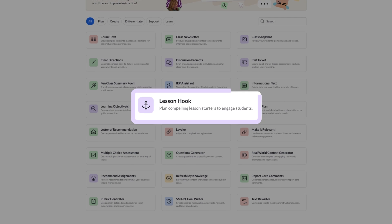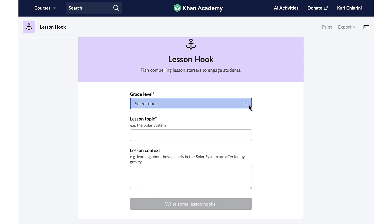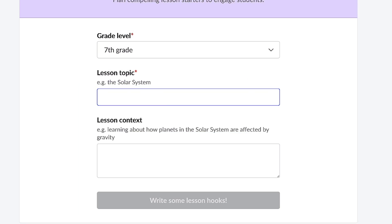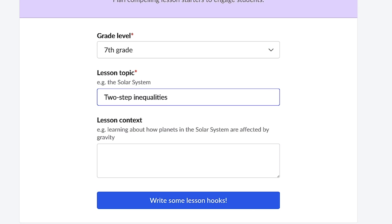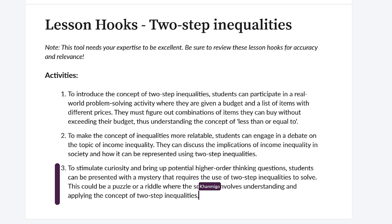Features like the lesson hook. Igniting your students' excitement for math is easily done by selecting a grade level then a topic. And with just one click, Conmigo will create three engaging lesson hooks that will be sure to capture students' attention.